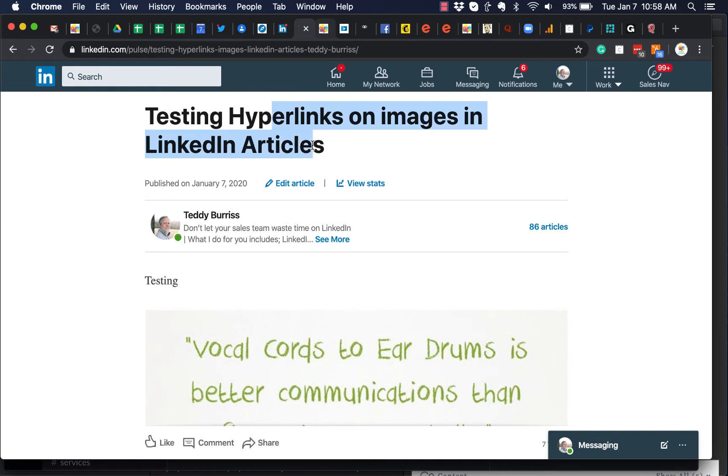This is all about adding hyperlinks on images, which I believe is fairly new. Hit edit.